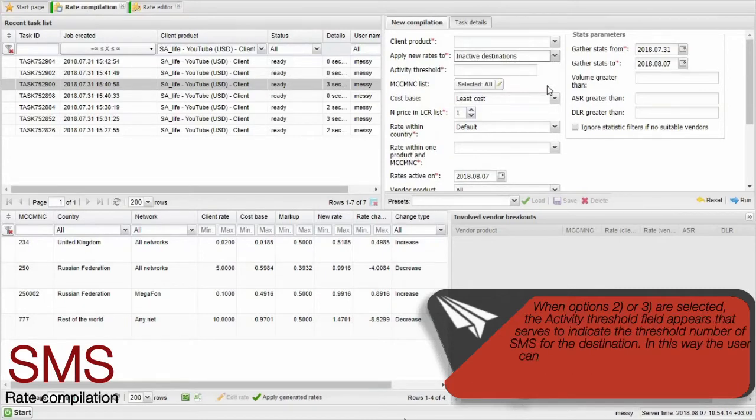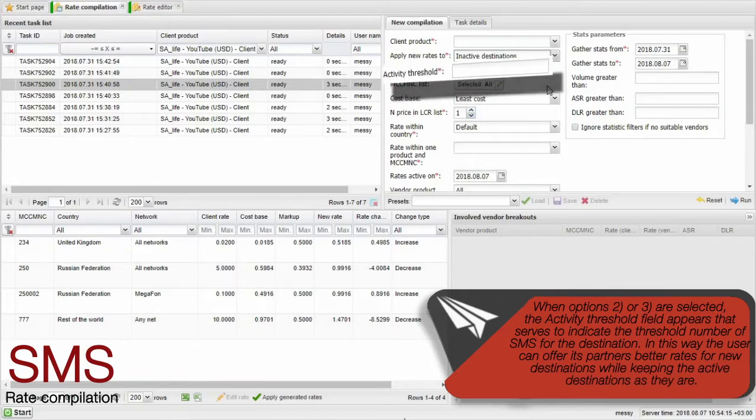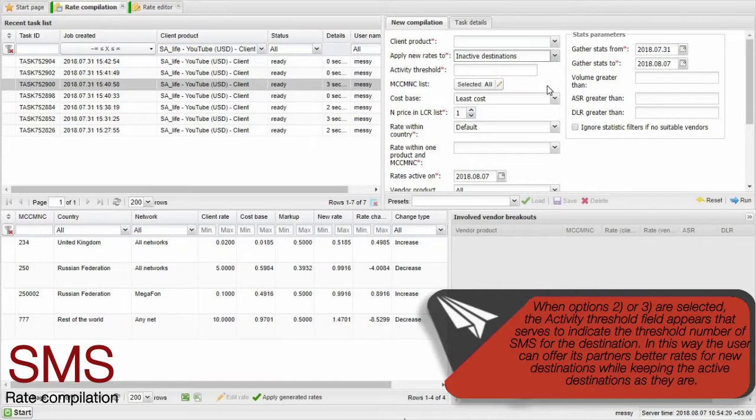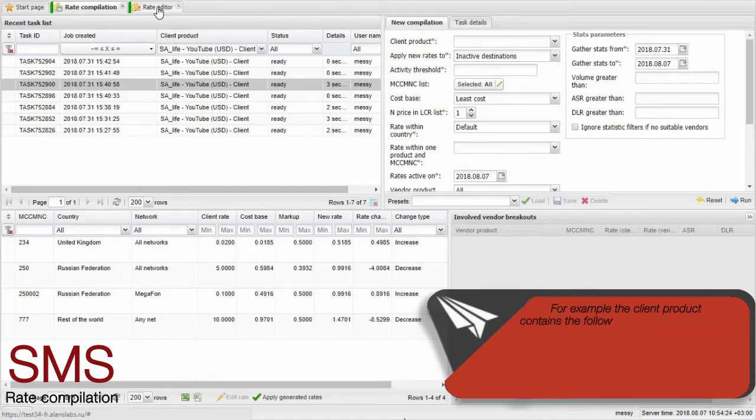When options two or three are selected, the activity threshold field appears. This serves to indicate the threshold number of SMS for the destination. In this way, the user can offer its partners better rates for new destinations, while keeping the active destinations as they are.